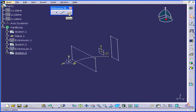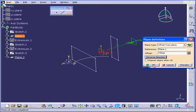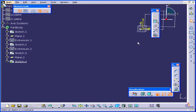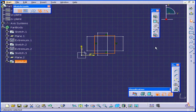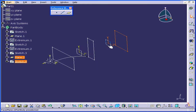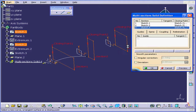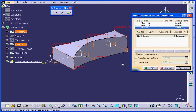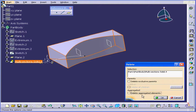Let's create one more section. Activate the Plane command and offset it from this plane, reverse the direction, and click OK. Activate Sketch on this plane and use the Rectangle command to create a square. Exit the sketch and deselect everything. Activate the Multi-Section Solid command again, select the first, second, and last profile, check for direction, click Preview — looks good — and click OK.